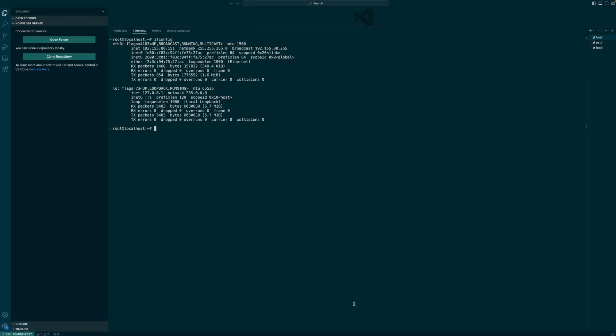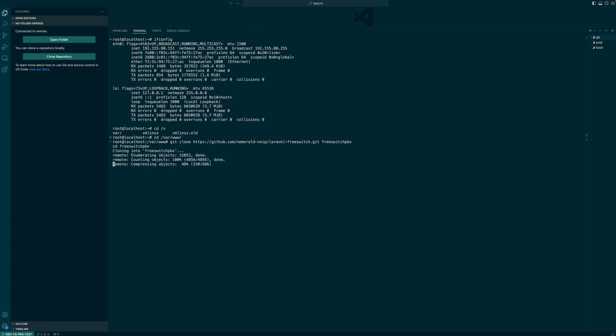Back to the terminal. Let's switch to our www directory and clone the FSPBX repo in here. I created a folder, free switch PBX, right here in our www folder.